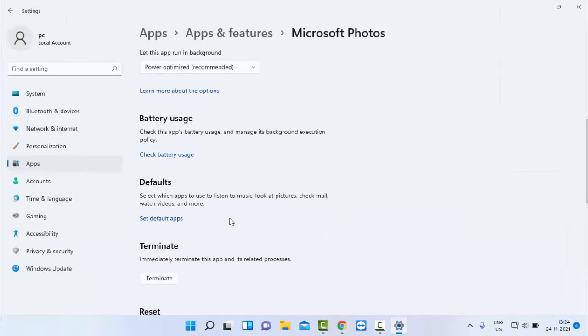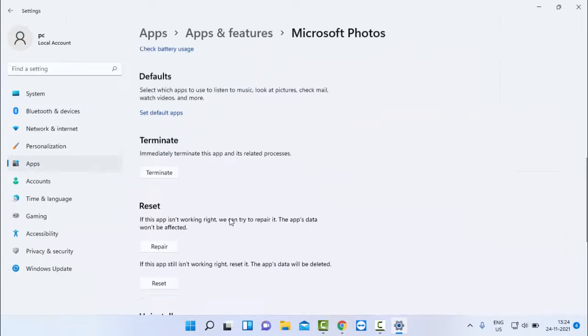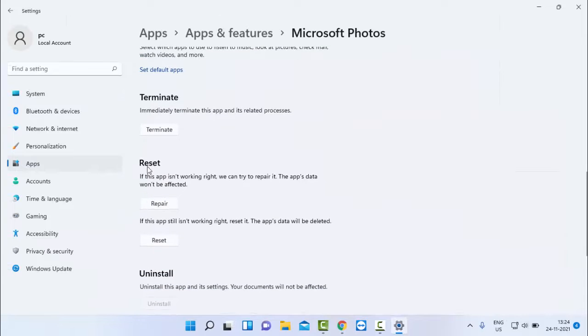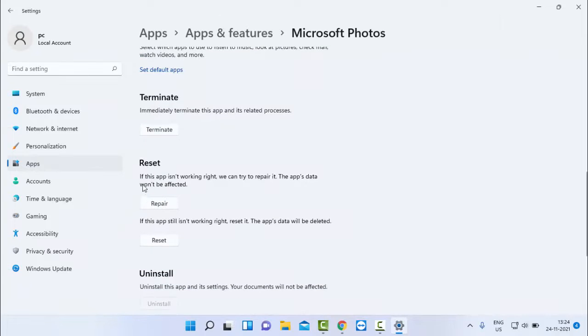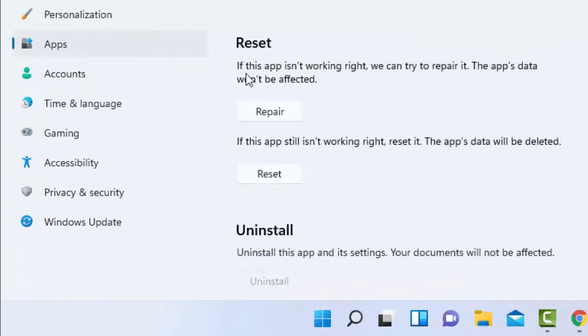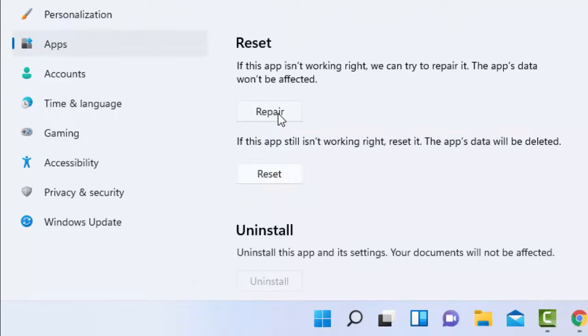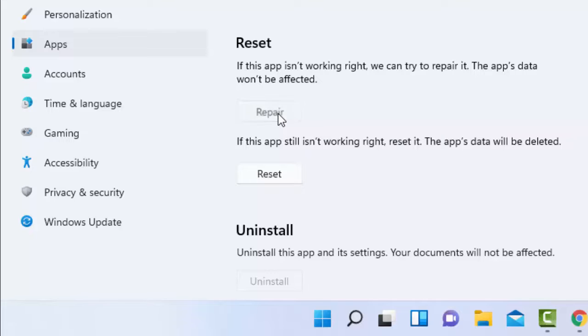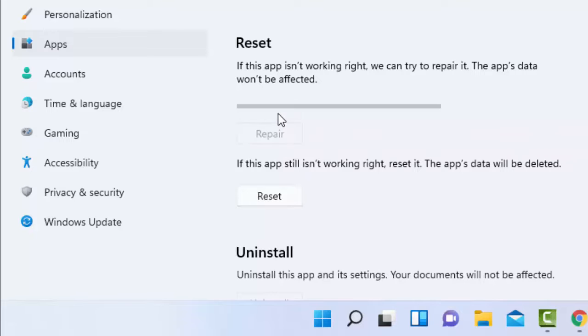Scroll down to find the reset option. As you can see, if this app is not working right, select the Repair option and wait.